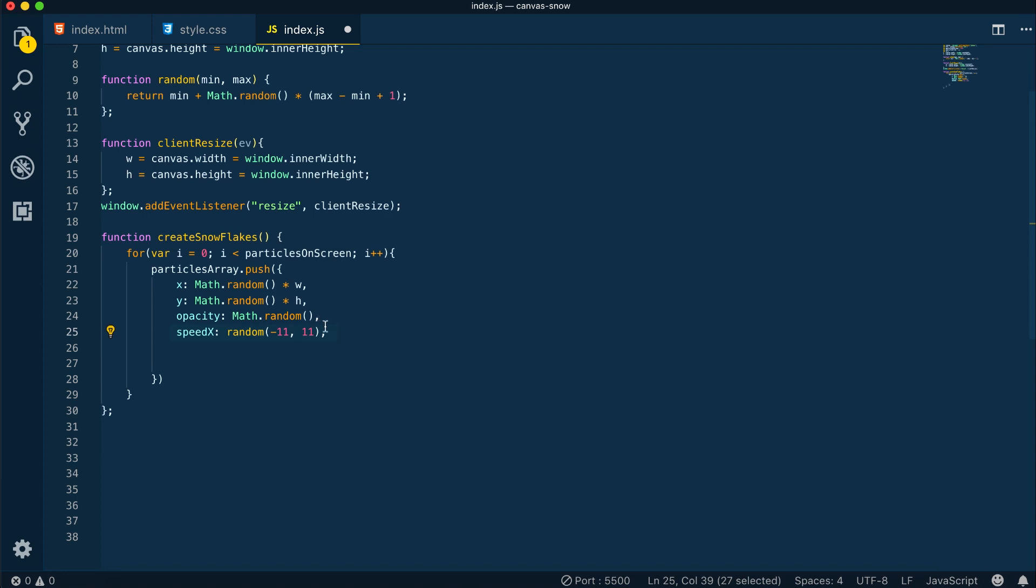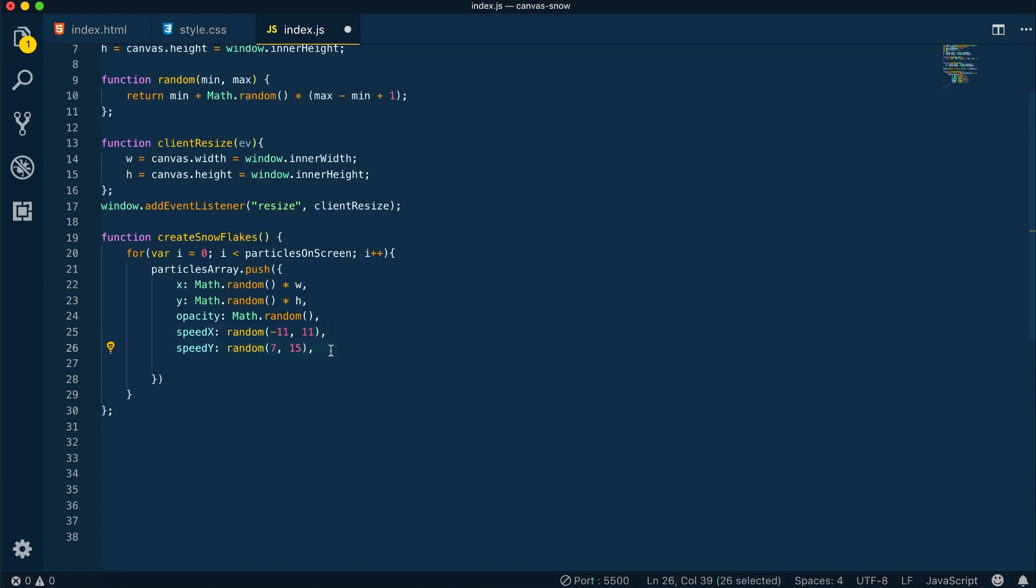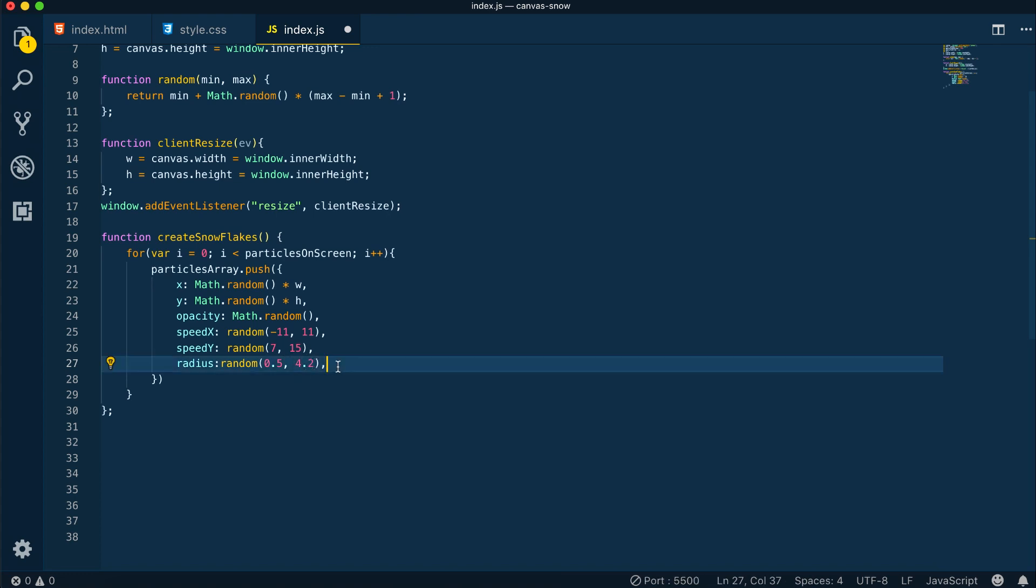Next we'll have the speed of the x-axis and the speed of the y-axis. They will also be randomly generated. At last we have the radius, which will also be random so we have different sizes of flakes on the screen. Obviously these values can be changed and you can play around with them when we finish.